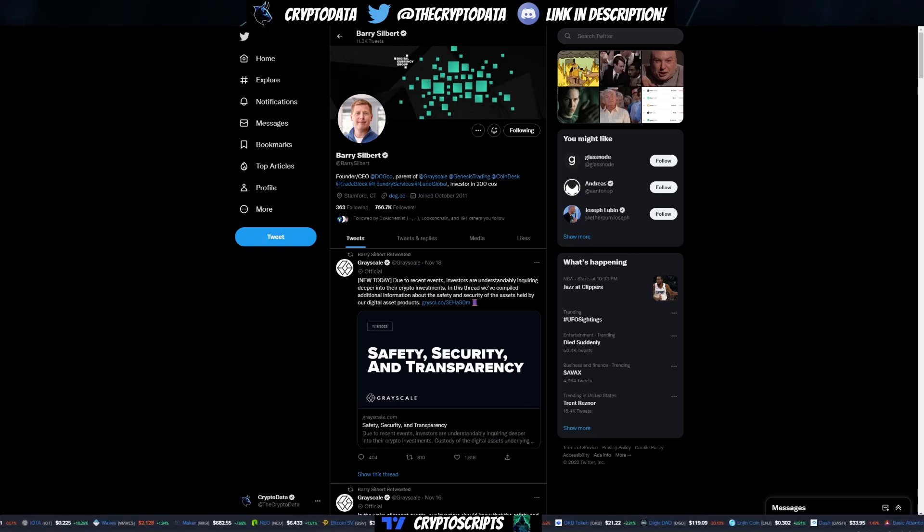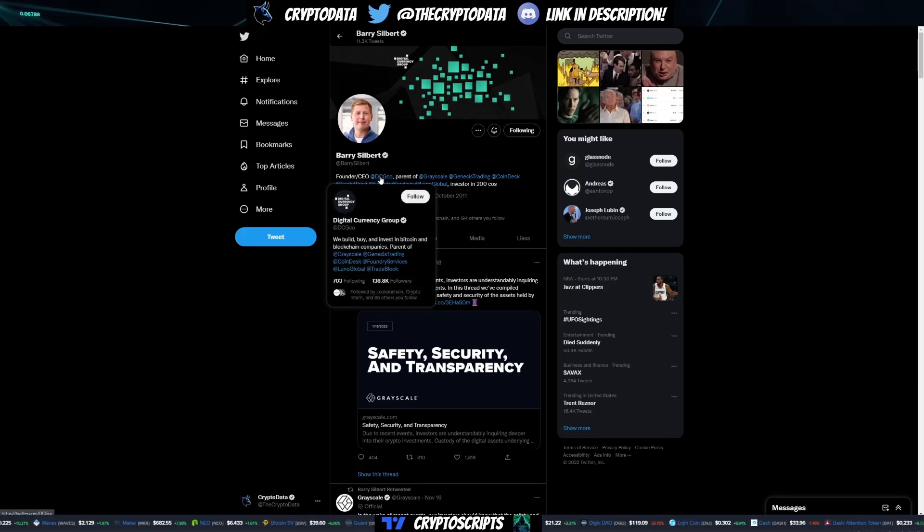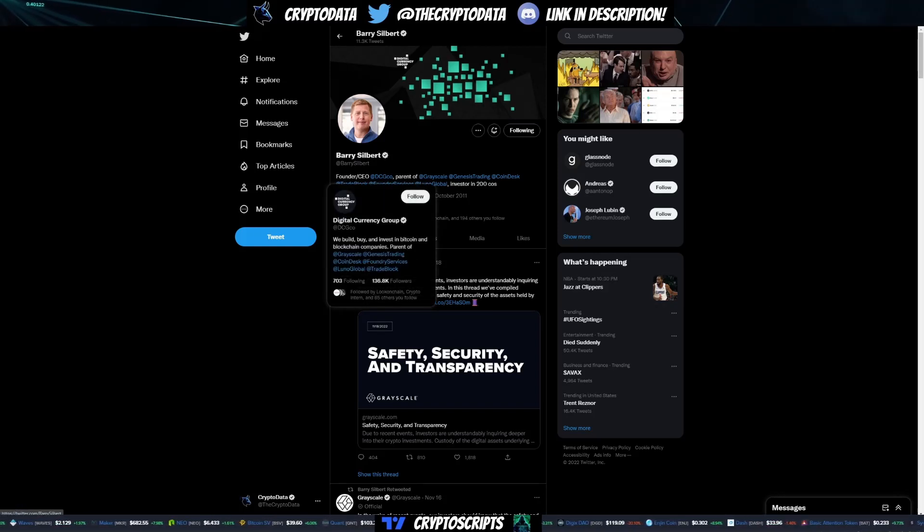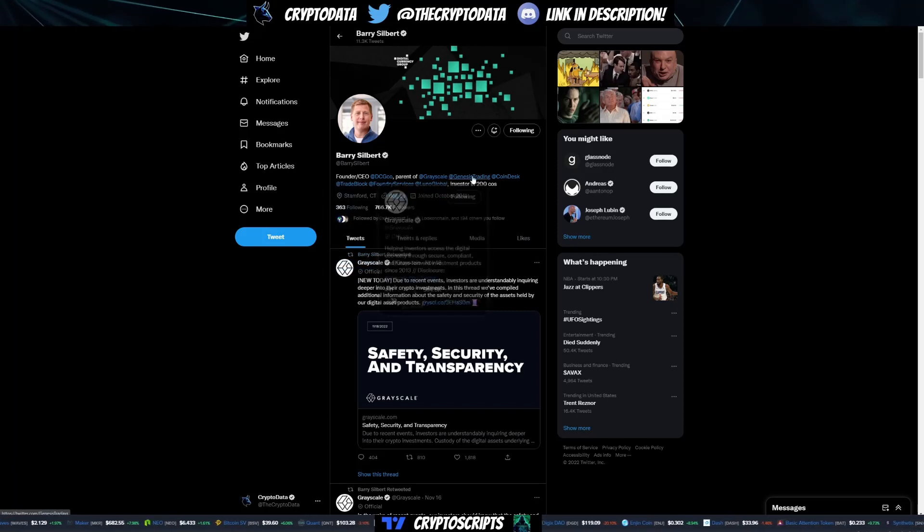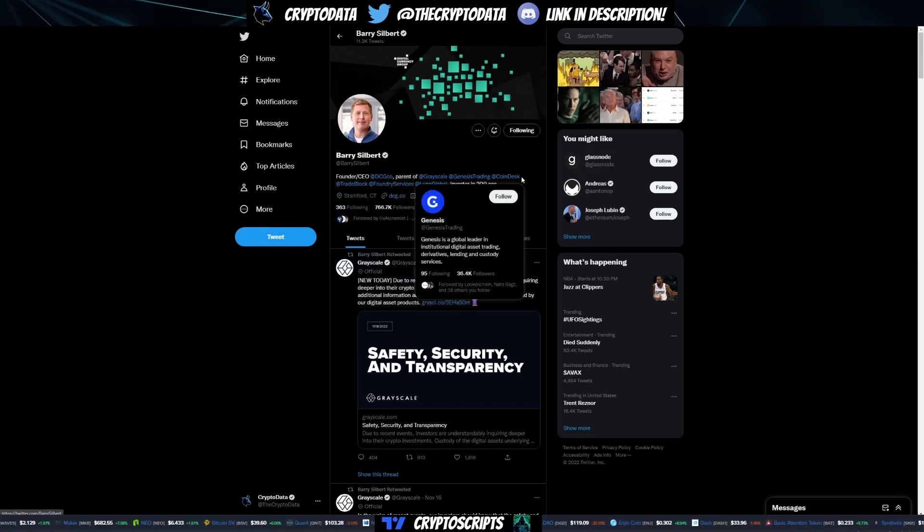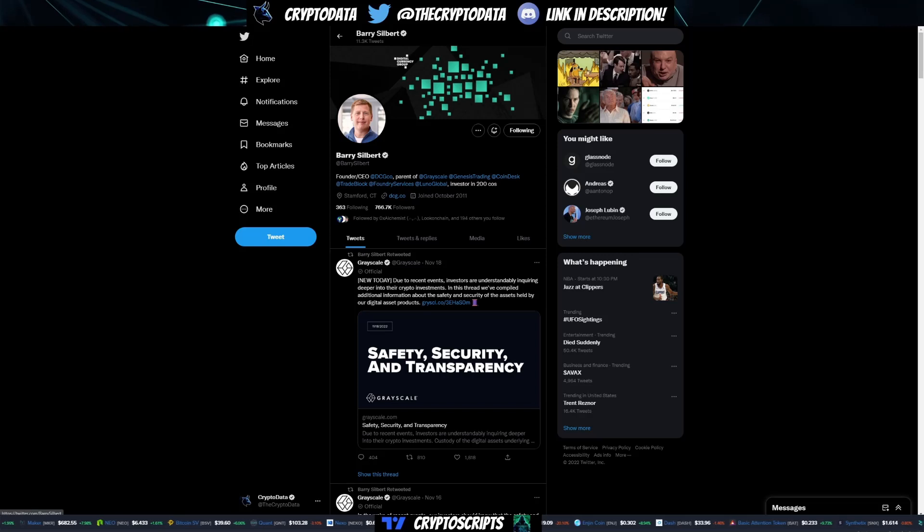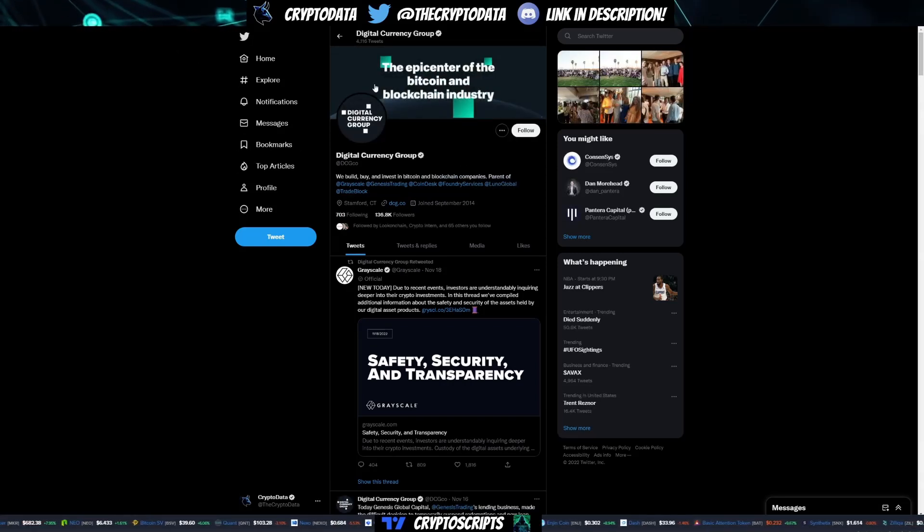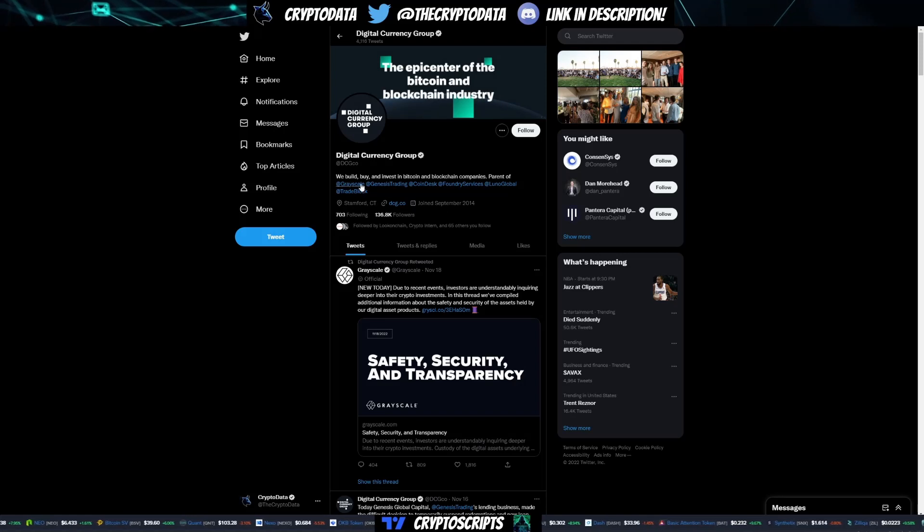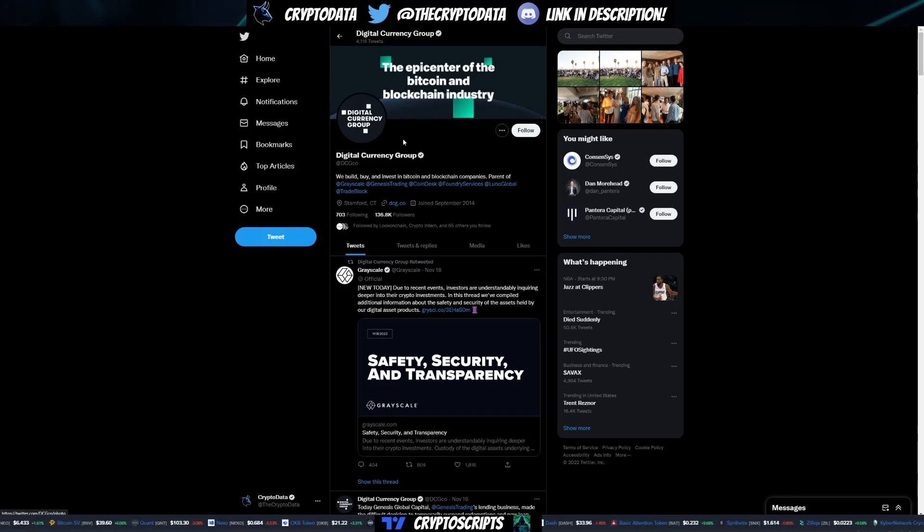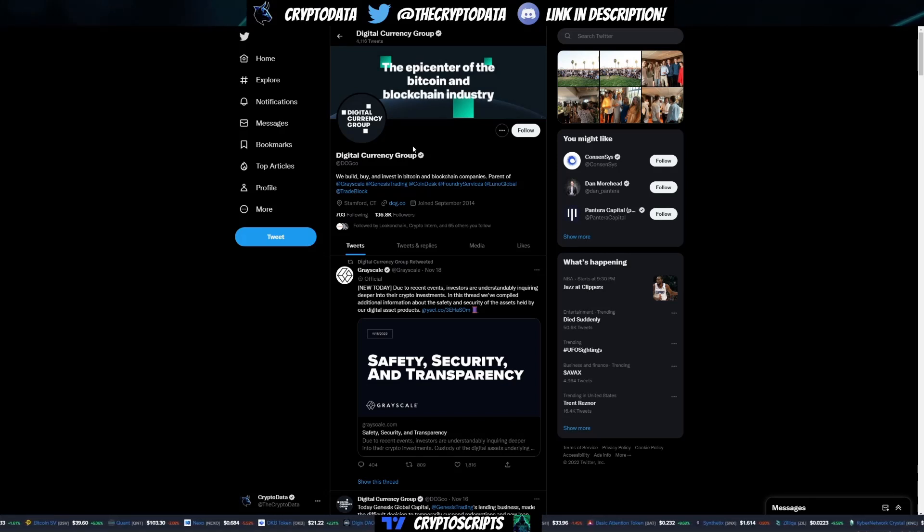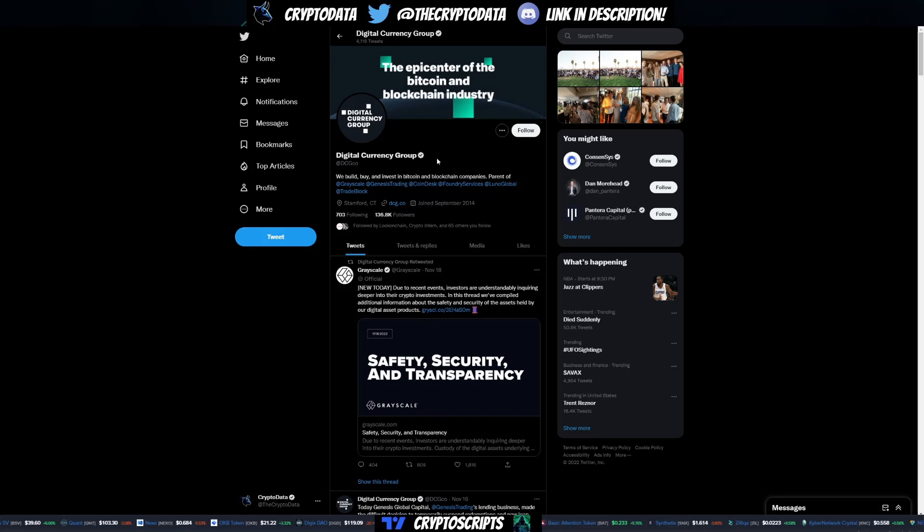Who is Barry Silbert? He is the founder and CEO of Digital Currency Group, DCG, which is a parent company of Grayscale, Genesis Trading, CoinDesk, TradeBlock, Foundry Services, and Luno Global. What is Digital Currency Group? This is the big company everyone has their eyes on right now. They build, buy, and invest in Bitcoin and blockchain companies. These guys have over 60,000 Bitcoin, and if they default on that, it is going to be a huge blow to Bitcoin and the price.